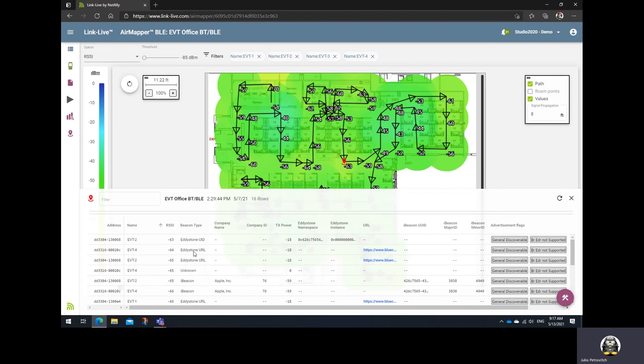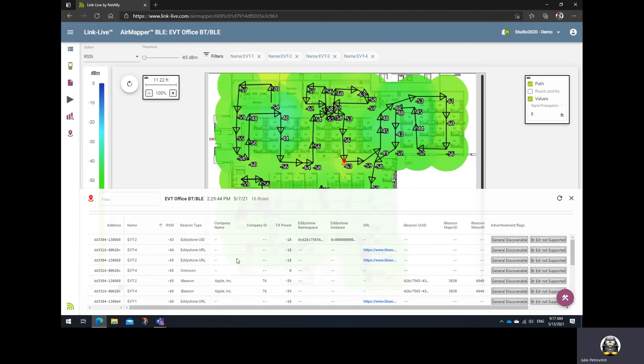Notice in here, you'll have all the information for different beacons. For example, for Eddystone, a UID type of beacon, you'll see Eddystone namespace information, Eddystone instance information. Meanwhile, for Eddystone URL beacon types, you'll see the URL. And for iBeacons, you'll see the iBeacon UUID, a major ID, and minor ID.